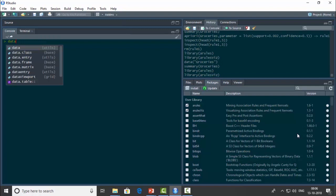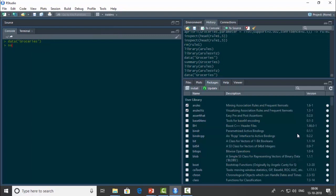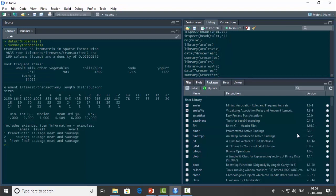The aRules package gives us a dataset called groceries. Let me load that and have a glance at the summary of this dataset — summary(groceries). We see that these are transactions in the form of an item matrix, with 9835 rows and 169 columns. In other words, there are 9835 different transactions or orders and 169 different items.